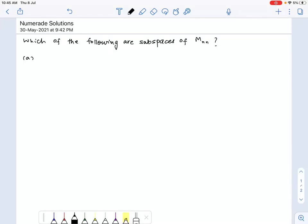In this problem we need to find out which of the following are subspaces of M_nn, which is the set of all n×n real matrices. The first set to check is the set of all diagonal n×n matrices.